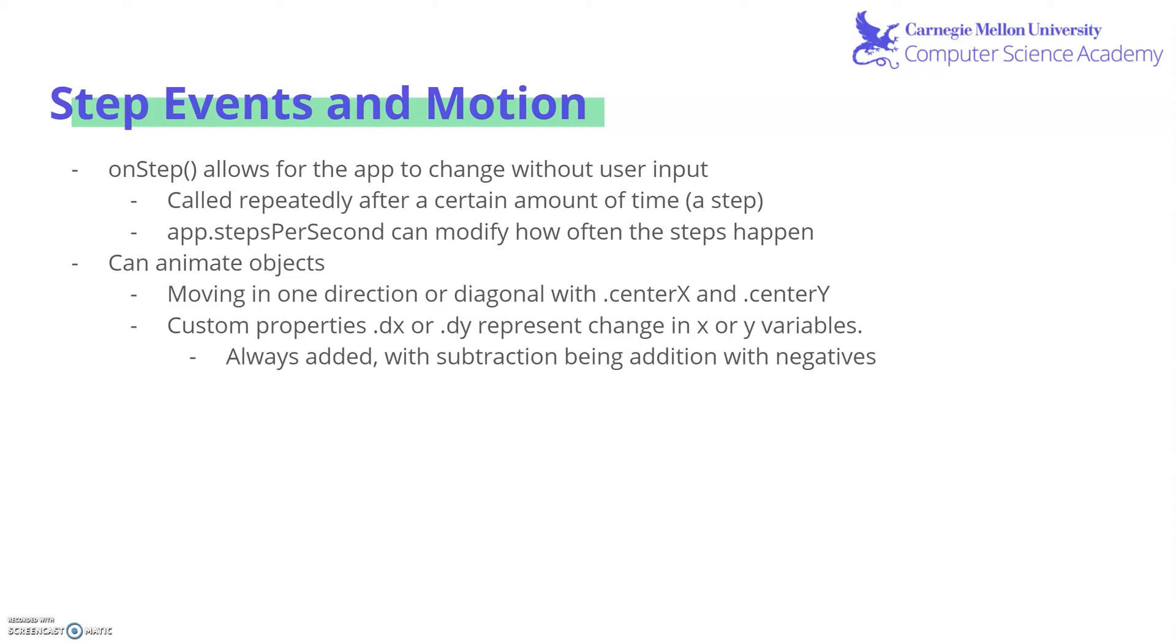This function can be used to animate objects by having them move in a direction or diagonal by using centerX and centerY for every single step. We can also implement custom properties like .dx or .dy, which would represent the change in X or Y variables. And always keep in mind that when you're modifying dx, dy, or centerX, centerY to use addition, since subtraction can be represented by using addition with negatives.